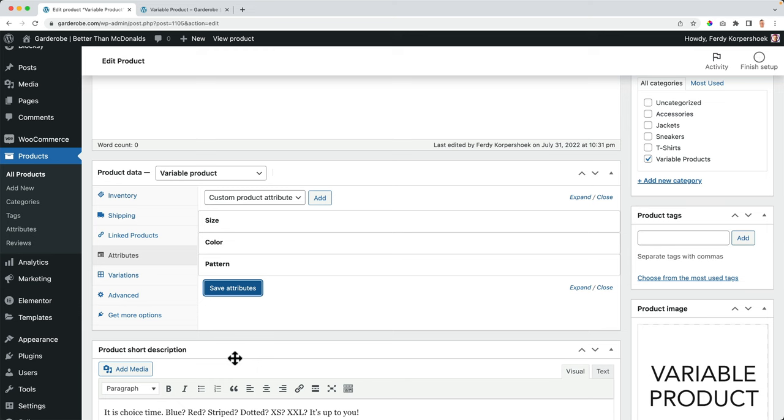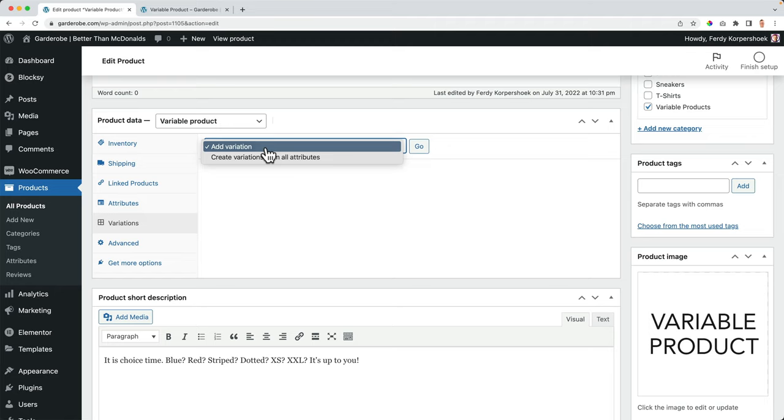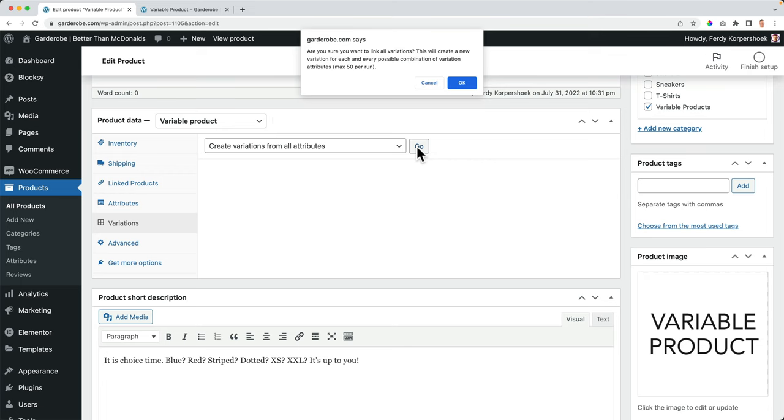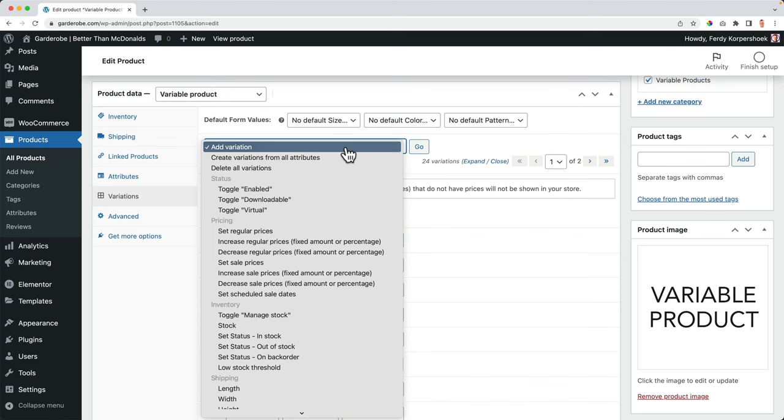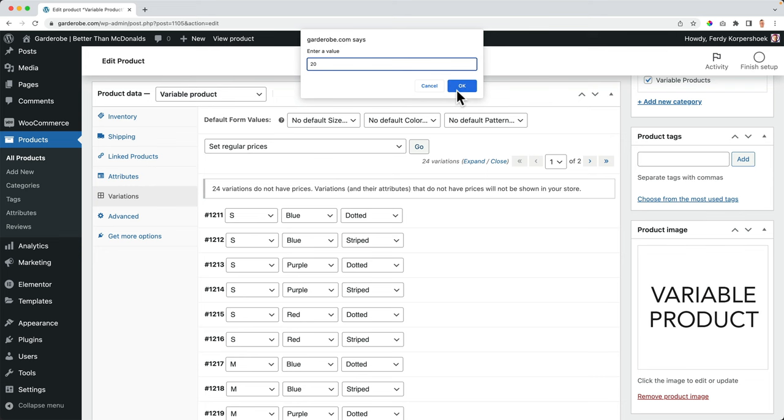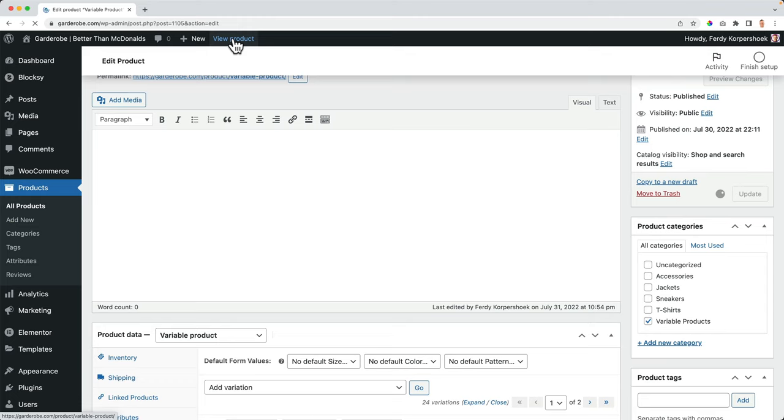And now again, I go to variations. Okay, now I click over here. I say create variations from all attributes. Go. Okay, it will be 24 again. Great. I want to give this a price of $20. Okay. Now let me update it and then check how it will look.